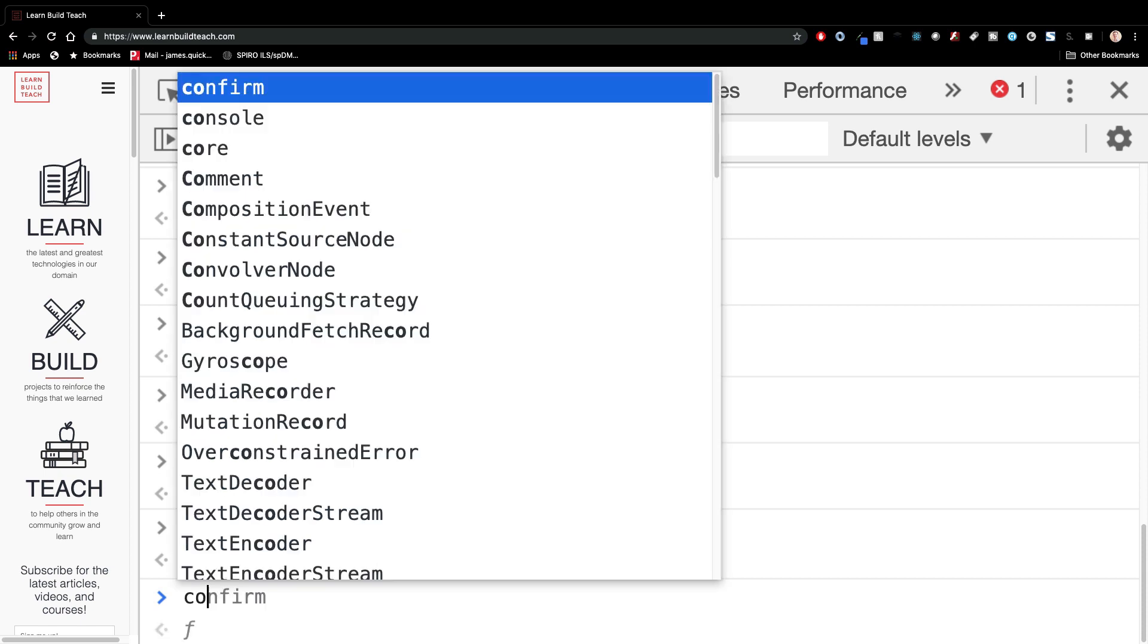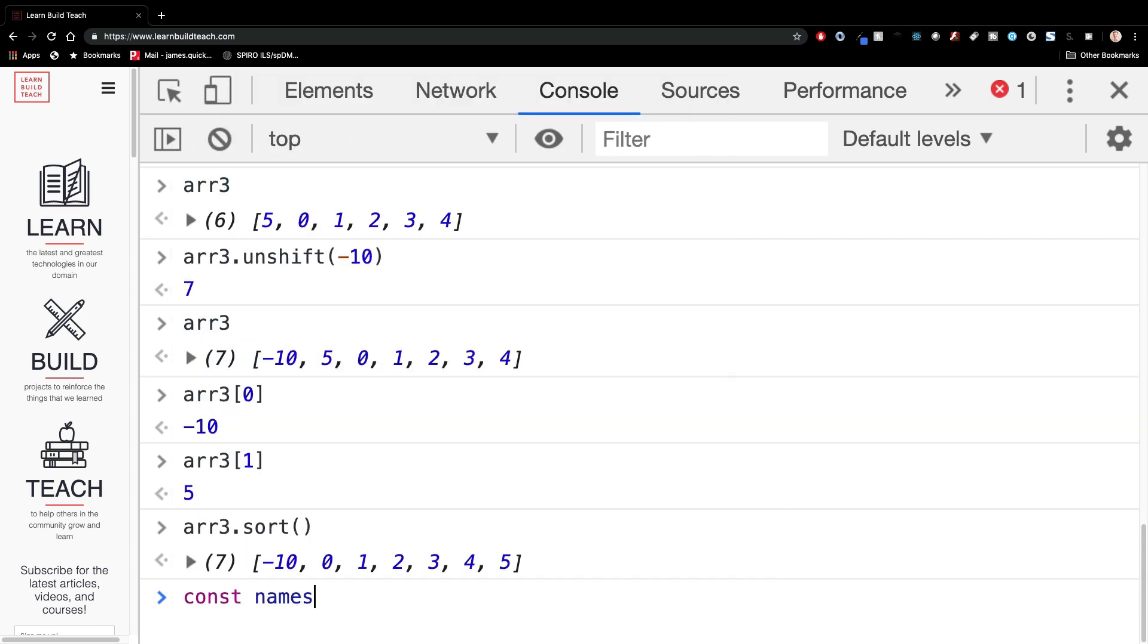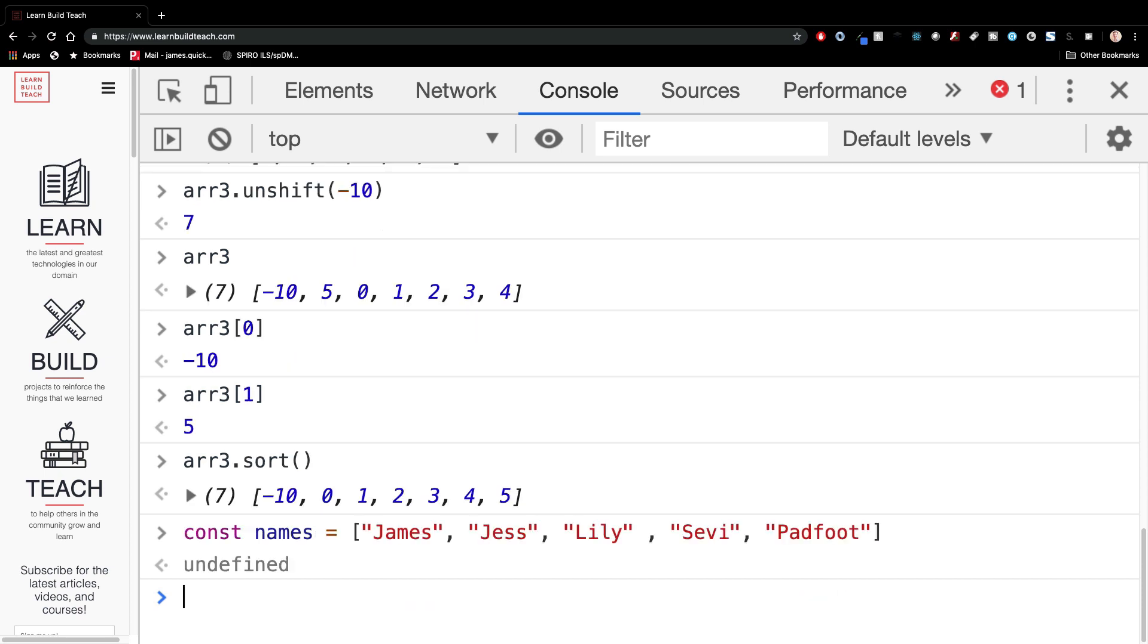Now let's look at some, a names array of strings. So in this case I can have James, my wife, Jess, dog, Lily, and pad foot, Harry Potter references for all you Harry Potter fans out there. So here's an array of names.